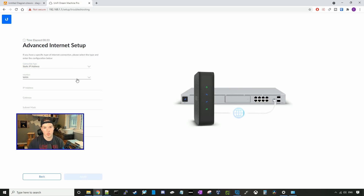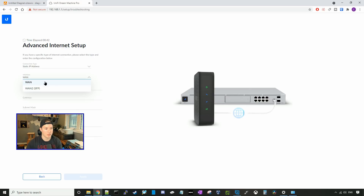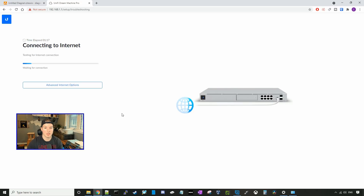You can choose which WAN interface you want to use — if you want to use the copper WAN port or the SFP in the top right corner. We're just gonna use the WAN port, put in all of my IP addressing and DNS, and then press next. Now it's saying connecting to the internet, so we'll wait and see if it picks up and then it will do a speed test.